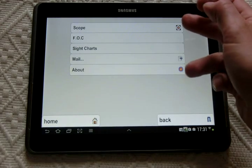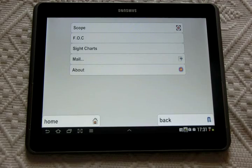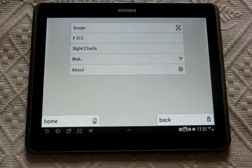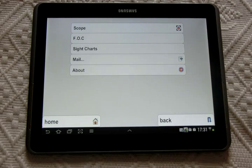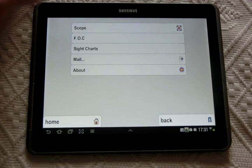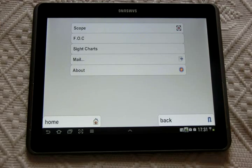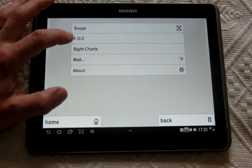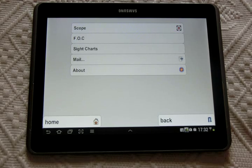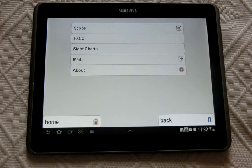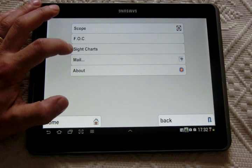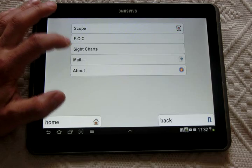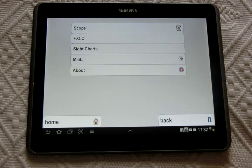you find a first menu where you have the choice about three sub-applications: one to tune your scope of your compound bow, one which allows you to measure or tune the FOC of an arrow, and also here you will have the ability to see your sight charts.